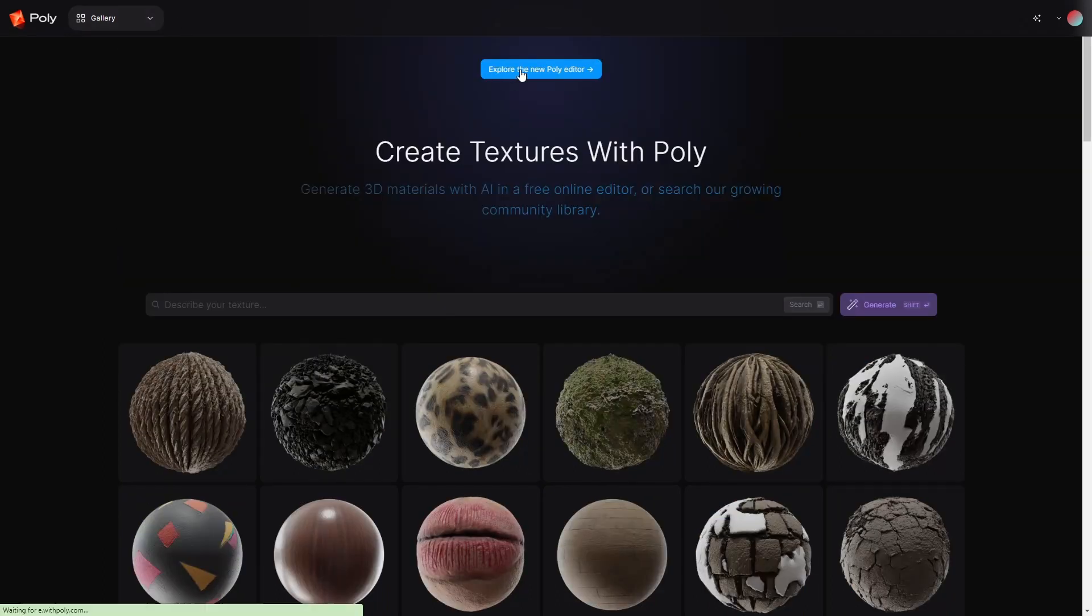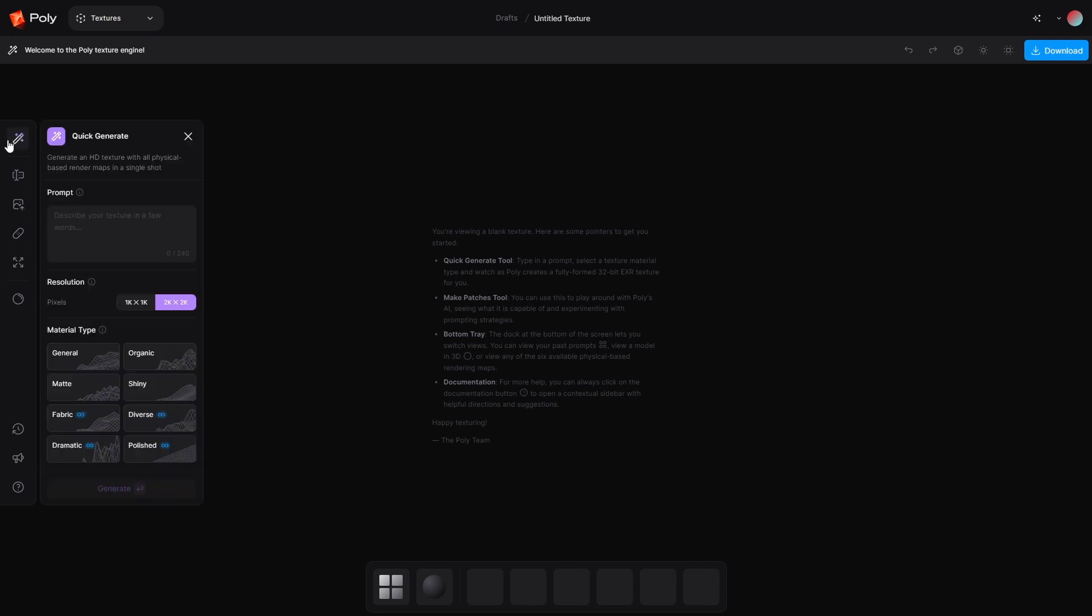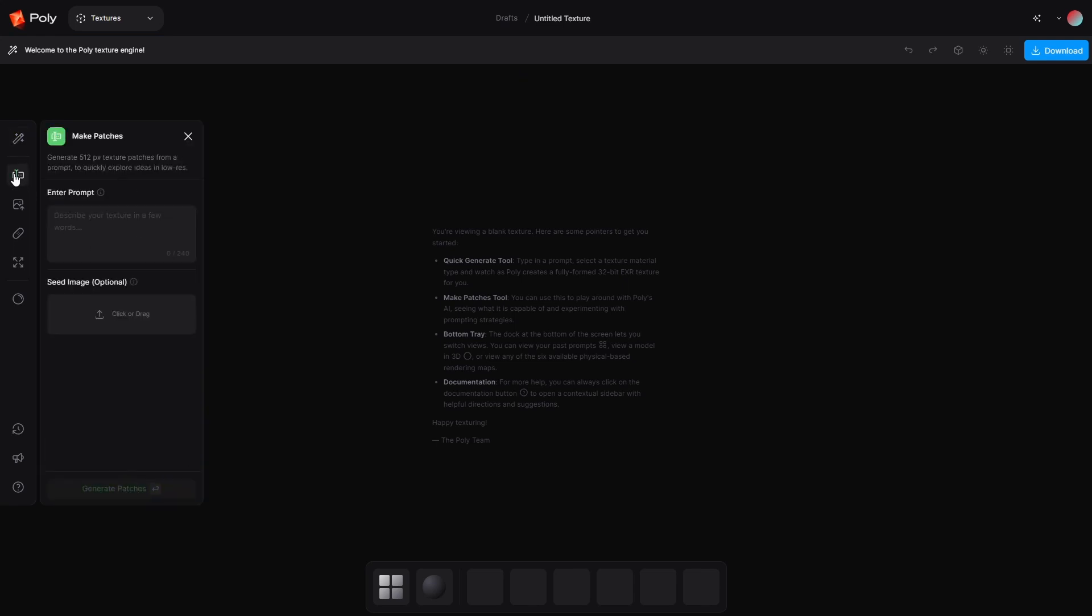So back to the top, explore the new Poly editor. If you want to do a quick generation, there we go. Just type something in. Let's jump over here though and make one custom.